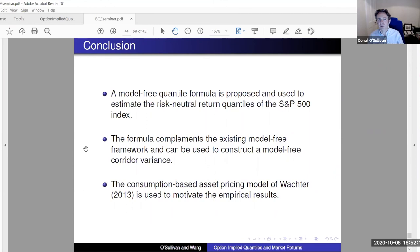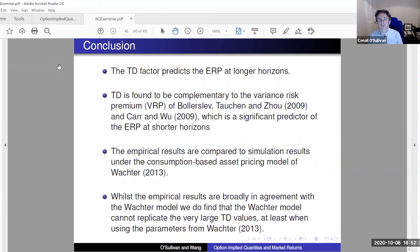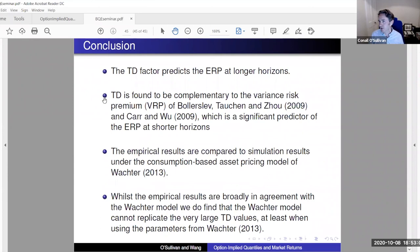To conclude: a model-free quantile formula is proposed. We extract risk-neutral return quantiles from the S&P 500, which complements existing model-free methods and could potentially be used to construct a model-free corridor variance contract. A consumption-based asset pricing model was used to motivate the empirical results. We find that the tail difference predicts the ERP at longer horizons and is complementary to the variance risk premium, which is a significant predictor at short horizons. The empirical results compare reasonably well with simulation results from the Wachter model, though the Wachter model doesn't generate large enough tail differences as we see in the market.